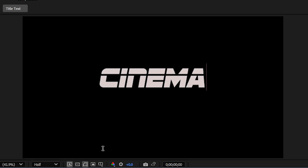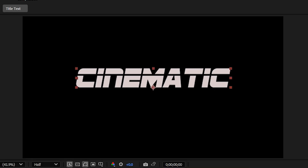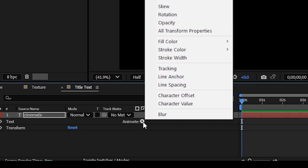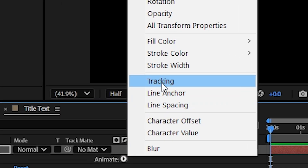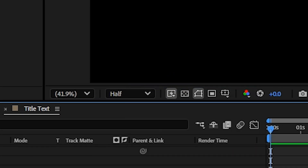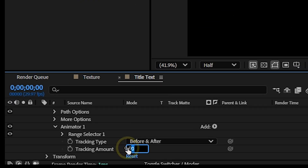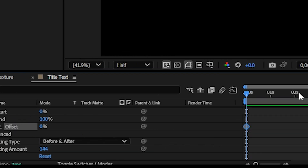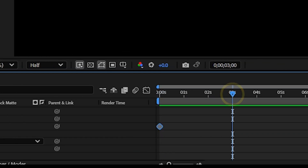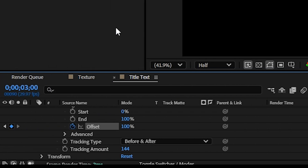Add your desired text, click the Animate arrow, and choose Tracking. Set the tracking value to 144. Expand the Range Selector — at zero seconds, add a keyframe to Offset, then go to three seconds forward in time and set it to 100.